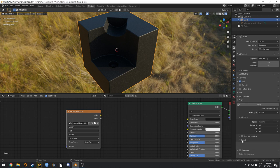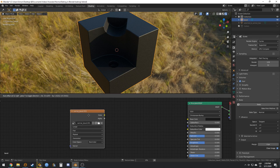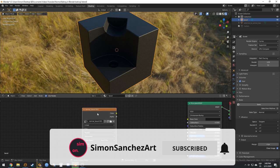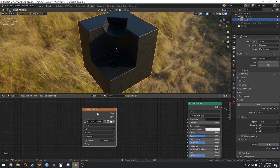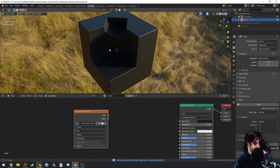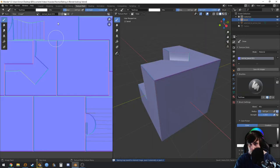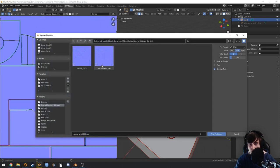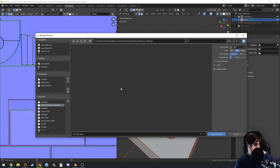For output I use a margin of 4 pixels — the default is 16, I don't like that. When you bake, make sure the image texture node is selected. Let's wait for baking to finish, then go to UV Editing and press Alt+S to save the image.